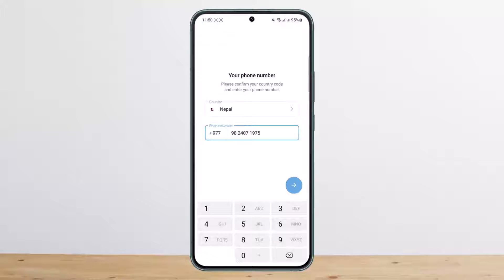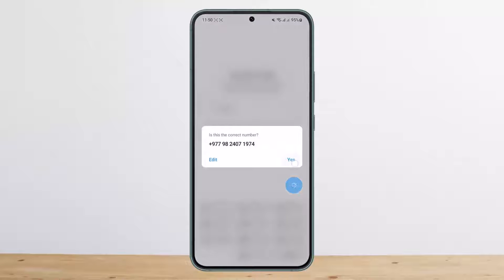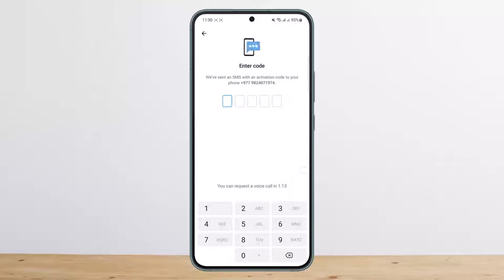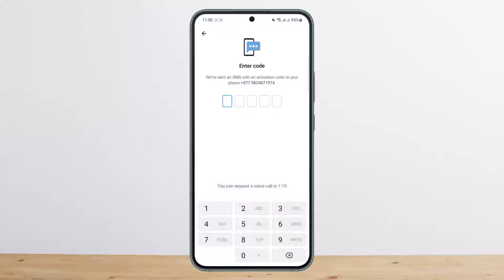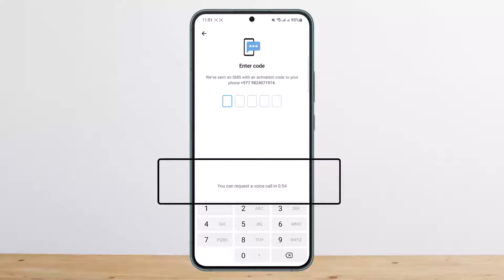For this video I'm typing in the wrong phone number just to avoid logging into my account. But what you want to do is type in the correct phone number. Make sure you have entered the correct number and you will receive the SMS activation code.